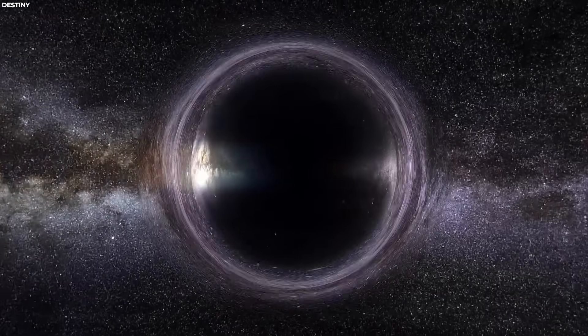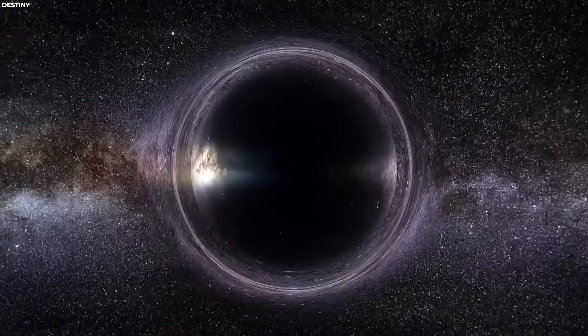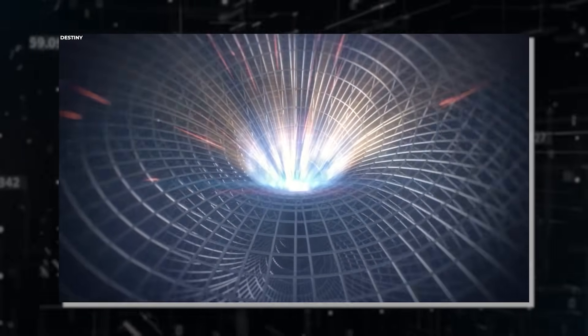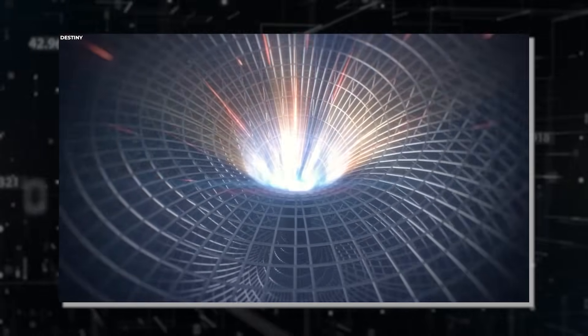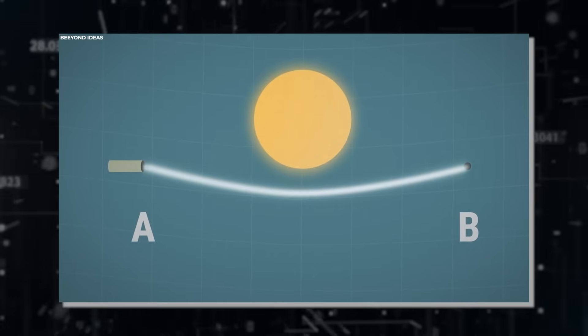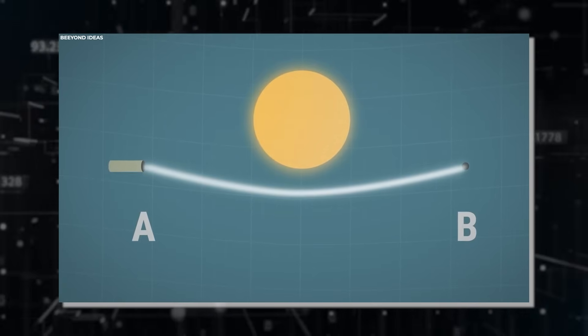As light from a background object like a star or galaxy approaches a black hole, it follows a curved path in the curved space-time around the black hole. This causes the light to deviate from its original trajectory.